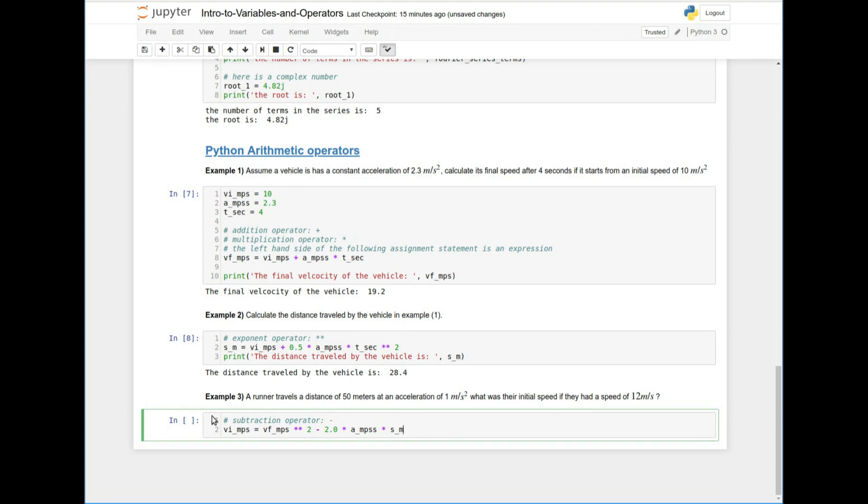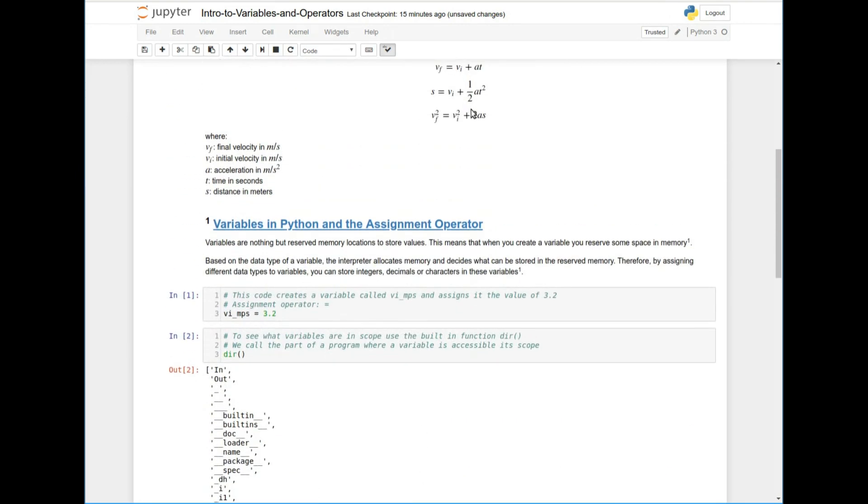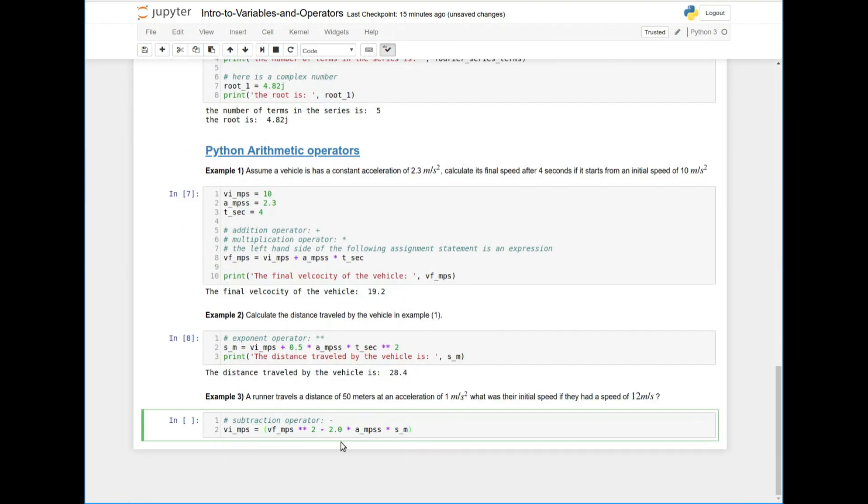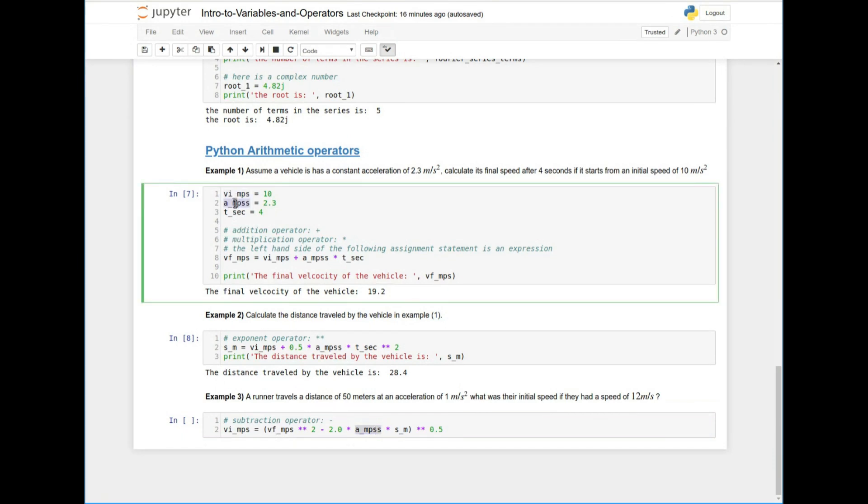So what we can say is V initial MPS will be equal to V final MPS squared, again, here with the exponent operator minus 2.0 times acceleration times S underscore M. Okay, now I need to take the square root of this term. So what I did here was I took this equation right here, I took this term to the other hand side. So that's why you have minus 2 times A times S. And now I need to take the square root to get the initial velocity. How do I do that? I can use the exponent operator to the power of 0.5.